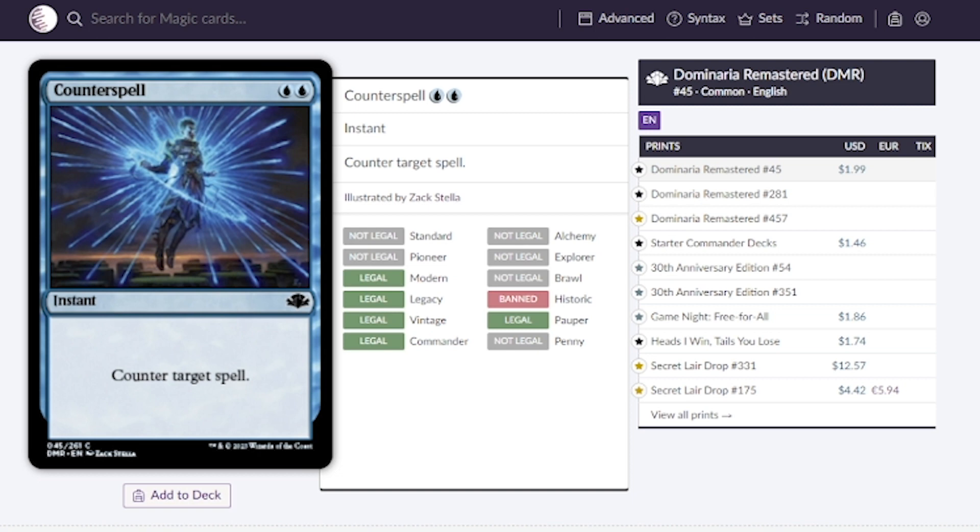There's actually two more instants I want to talk about. We have Counterspell, believe it or not this is a $2 card which is kind of crazy. It's two mana to counter any spell. I can see it being around $2 but hopefully this will bring it down a little bit more.